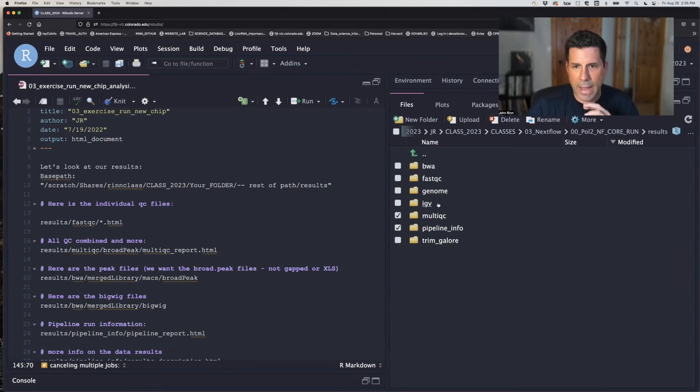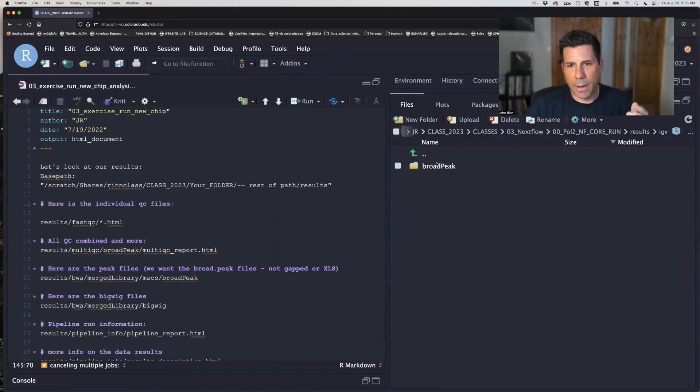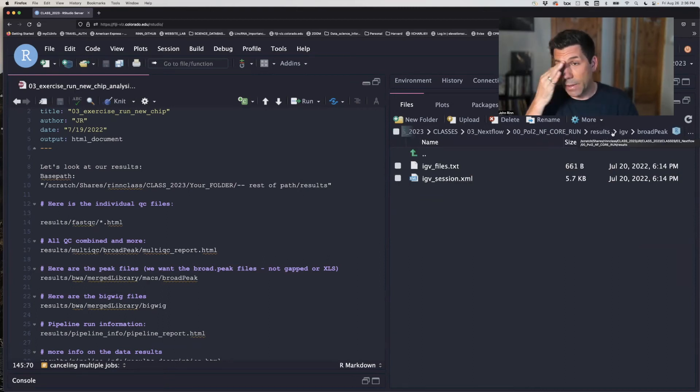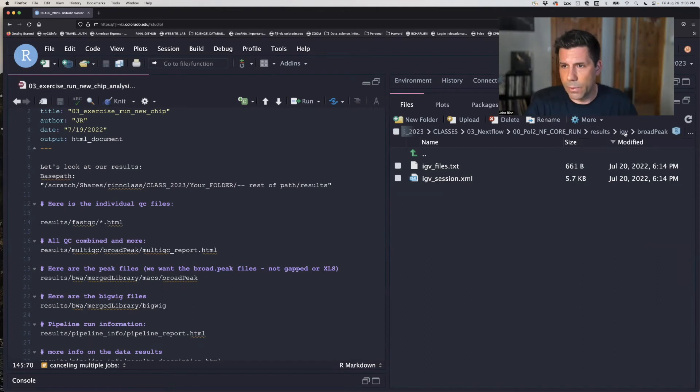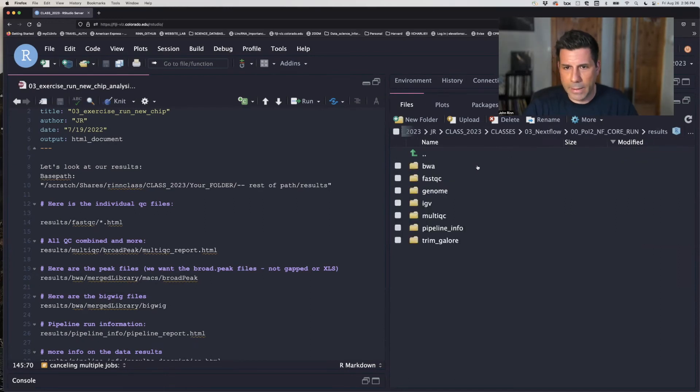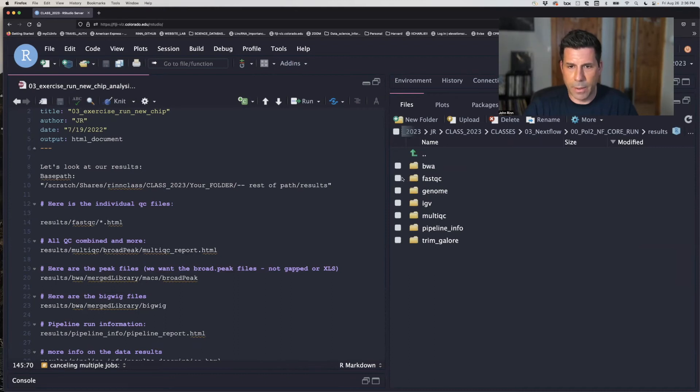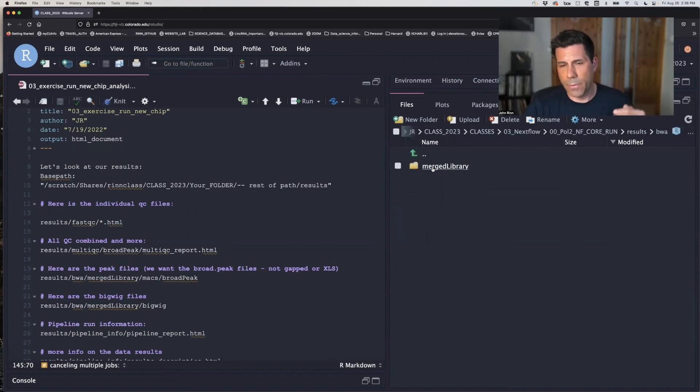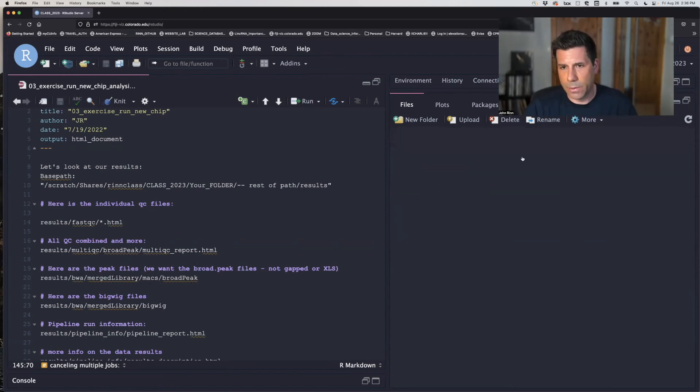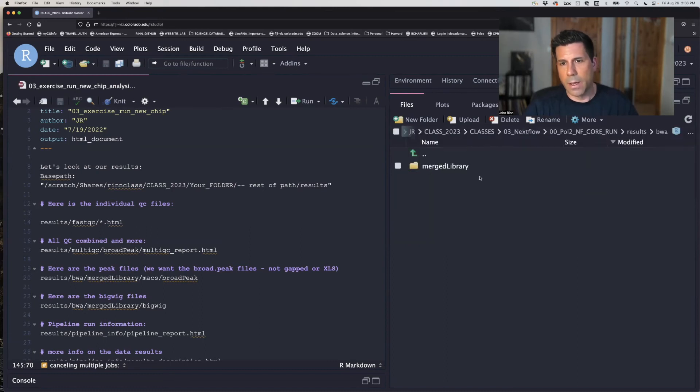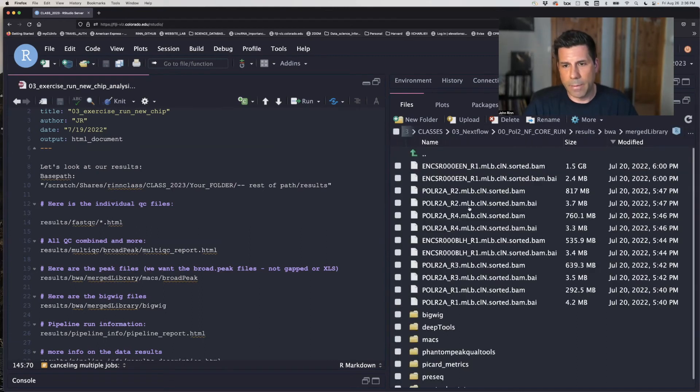Trim galore is just a read trimming program. That's not really worth looking at. We're going to have a whole class on IGB. So in here, we got a bunch of files that can go into IGB that we can visualize the raw data. And we'll do that in the subsequent class soon. BWA is the file folder that has the most stuff you use like routinely. And that's here. This has this merged library. We all have it.